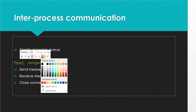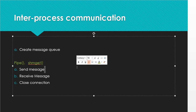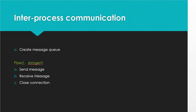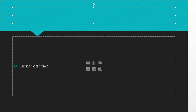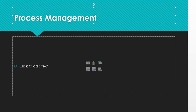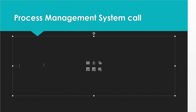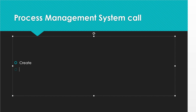Next are process management system calls. A process means a program in execution, and for managing processes there are specific system calls. These include: Create a Process, Terminate Process, Wait, Fork, End, Abort, Load, and Execute.